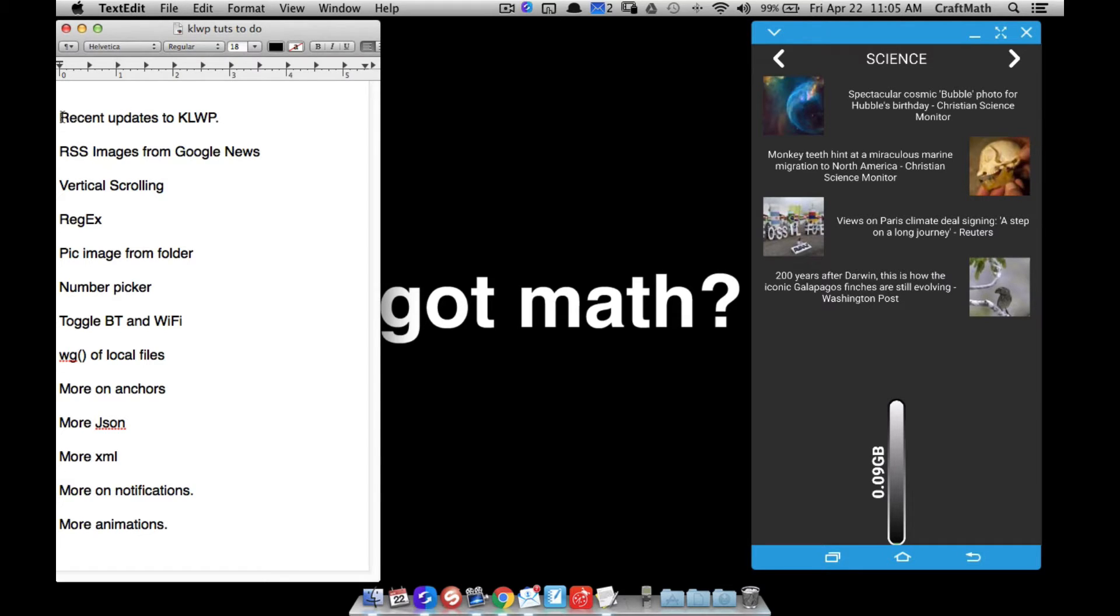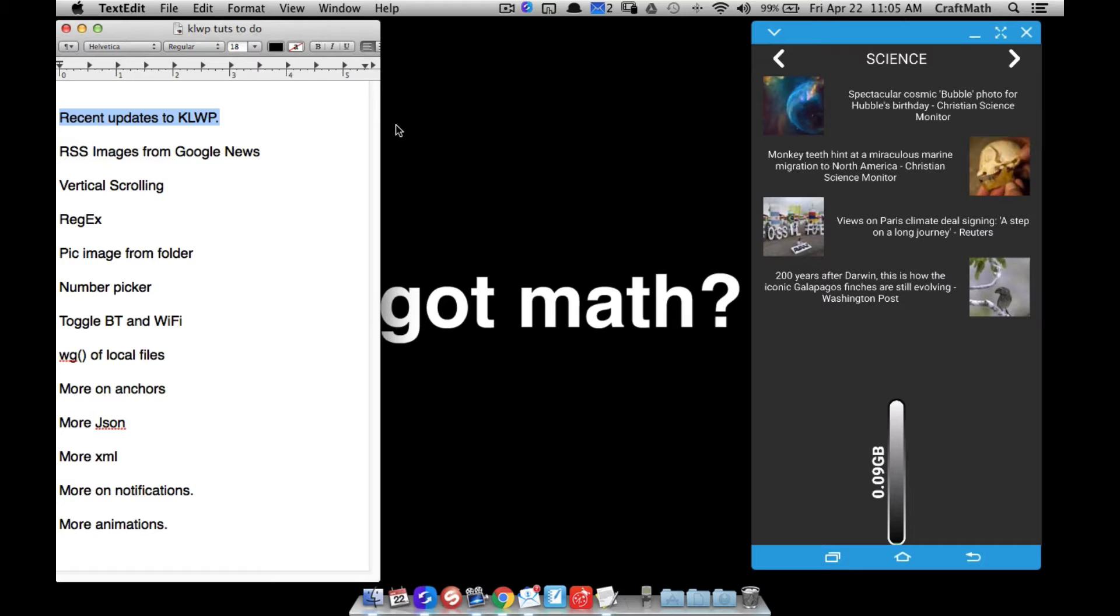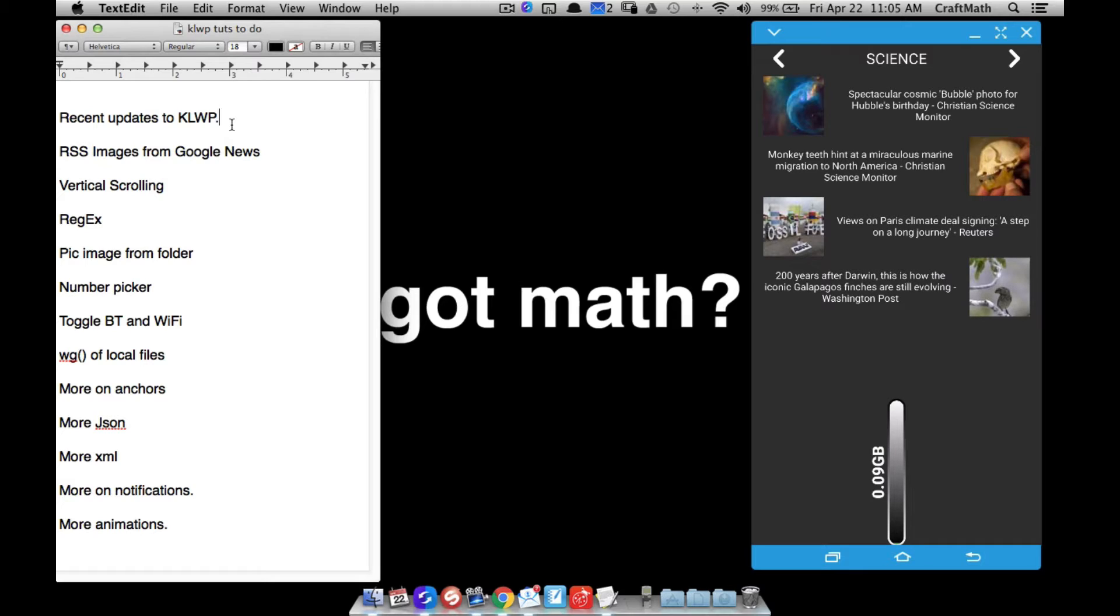This one right here, recent updates to KLWP, I did get a request to do a tutorial each time KLWP is updated to cover the updates. I'm not going to be able to do that because some of the updates are major sometimes, and by the time I would learn how to actually use that update, if I ever would use it, it's probably going to be another update coming up right after it.